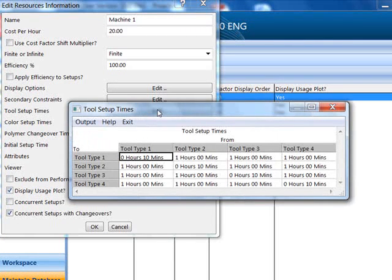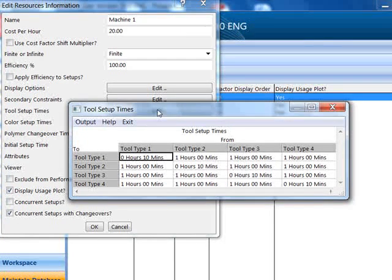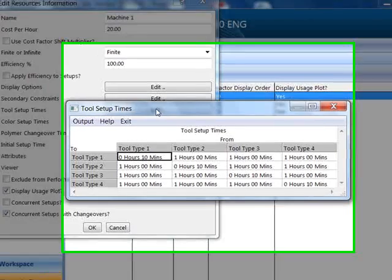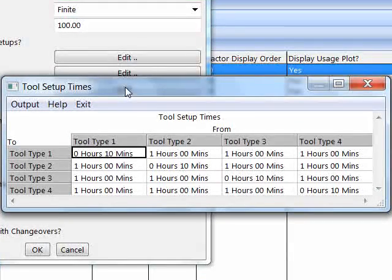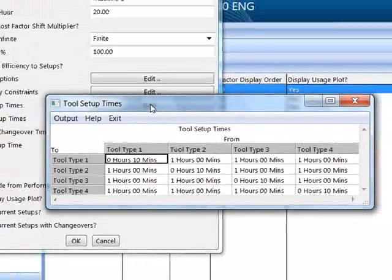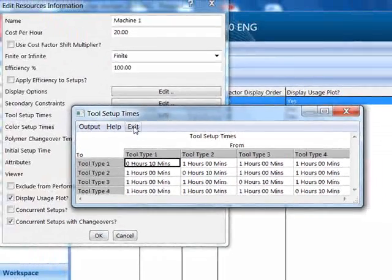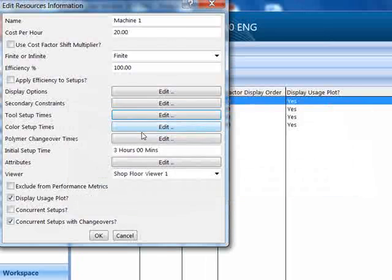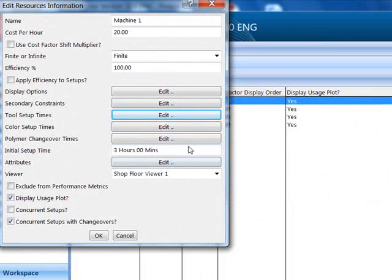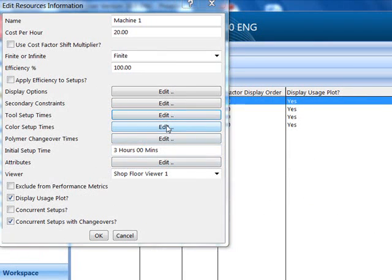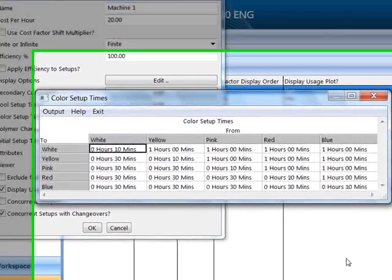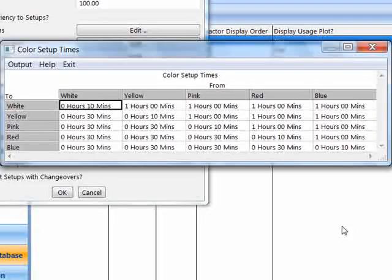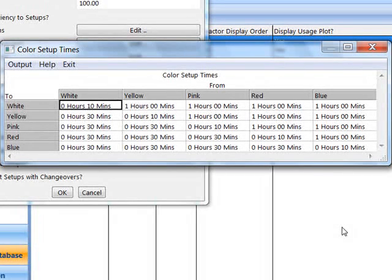The tool setup times show a matrix defining the time taken to change from one tool type to another. The color setup times show a matrix to define the time taken to change from one color of the same polymer to another.